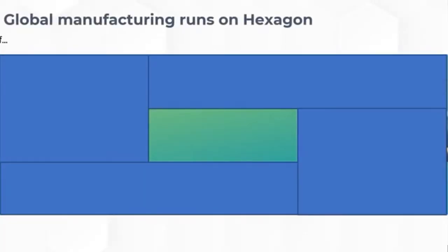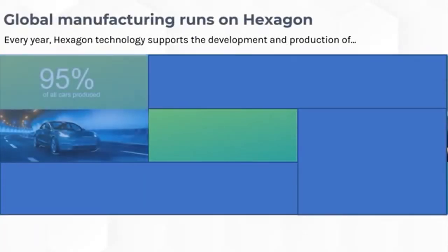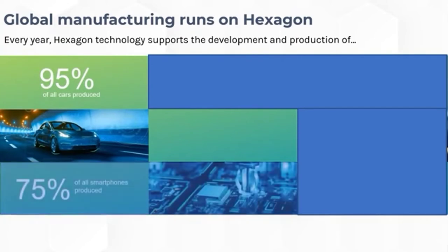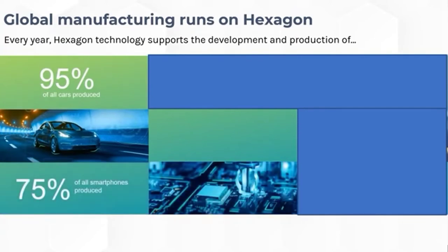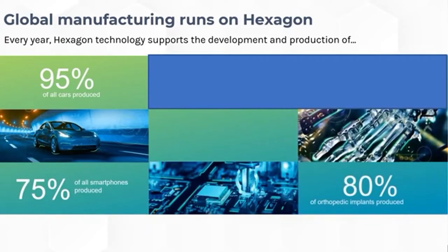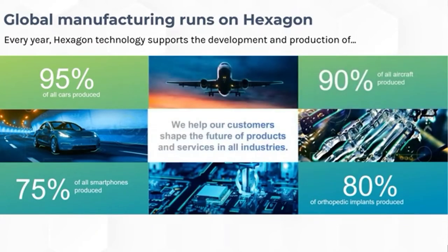At Hexagon, our technology supports the development and production of 95% of all cars produced, 75% of all smartphones produced, 80% of all orthopedic implants produced, and 90% of all aircraft produced. We help our customers shape the future of products and services in all industries.